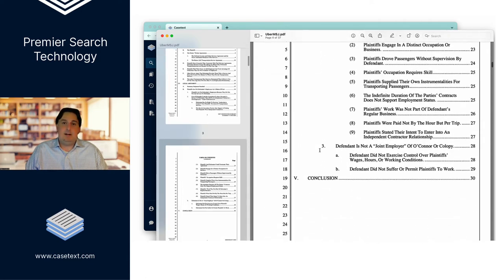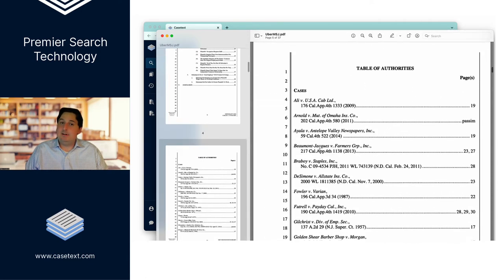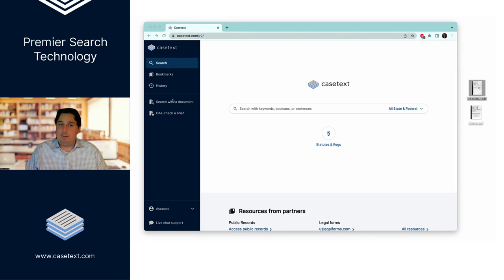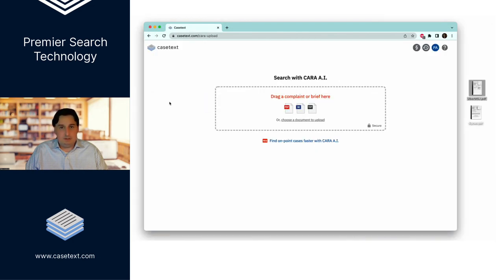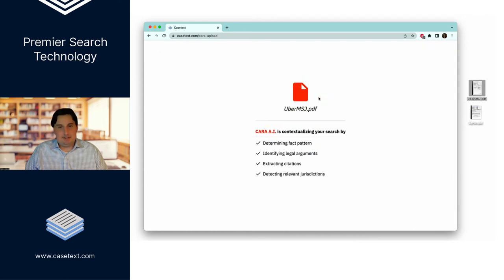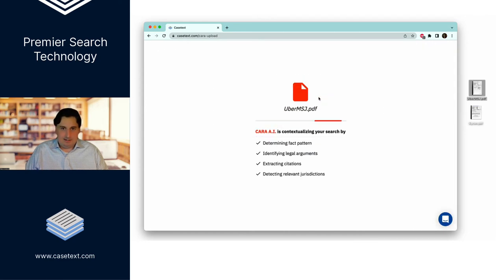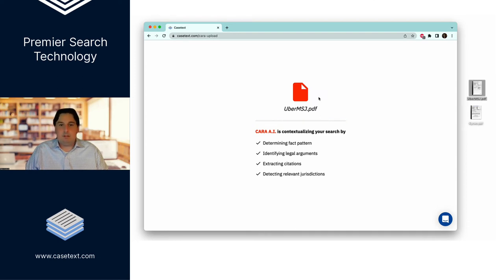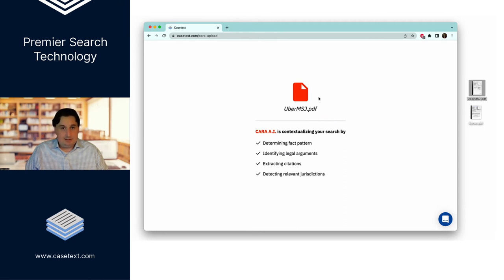So here, for instance, is a summary judgment motion that was filed by counsel for Uber in a litigation about whether or not the driver should be characterized as employees or independent contractors. Again, very standard summary judgment motion, drag and drop, allow it a few minutes to process the huge amount of information in there,